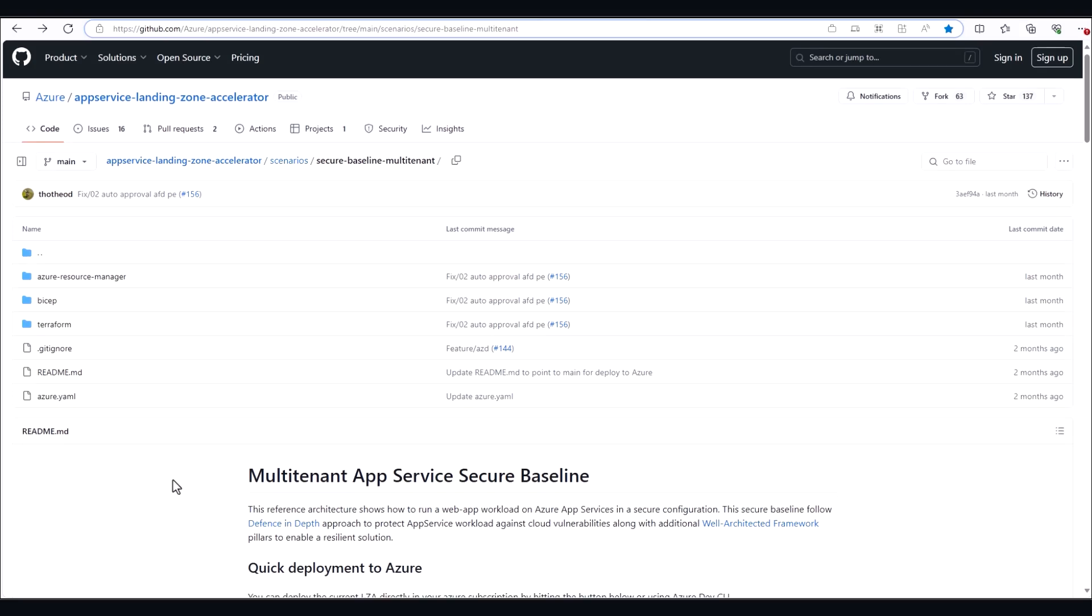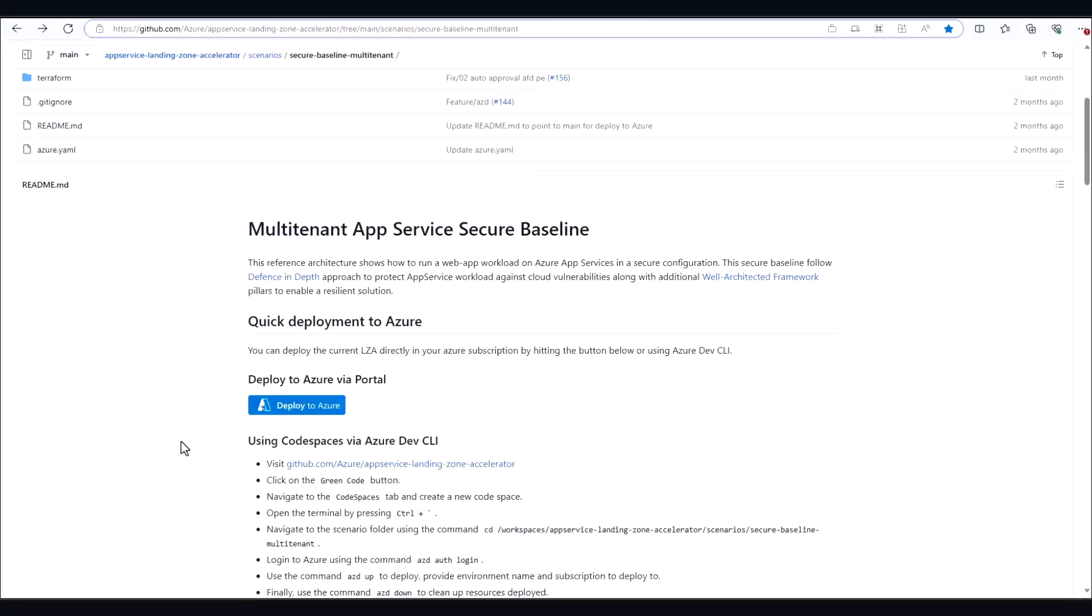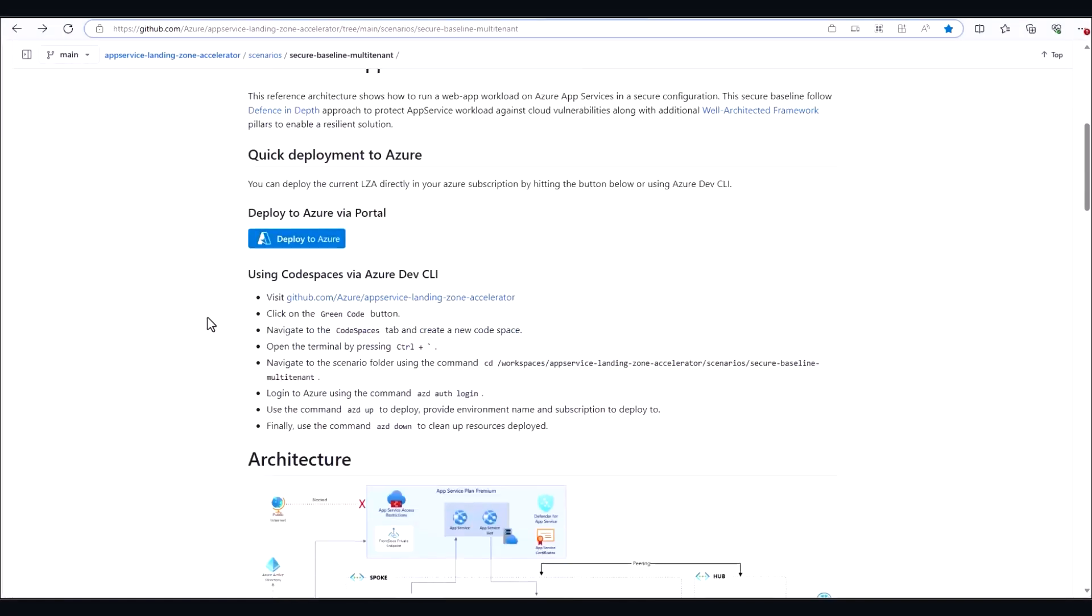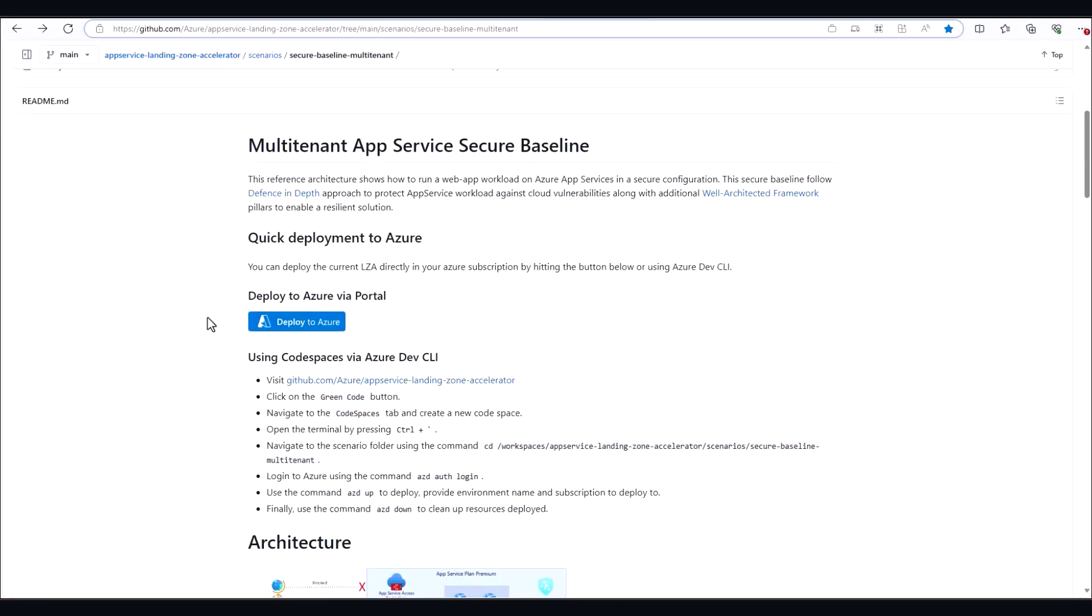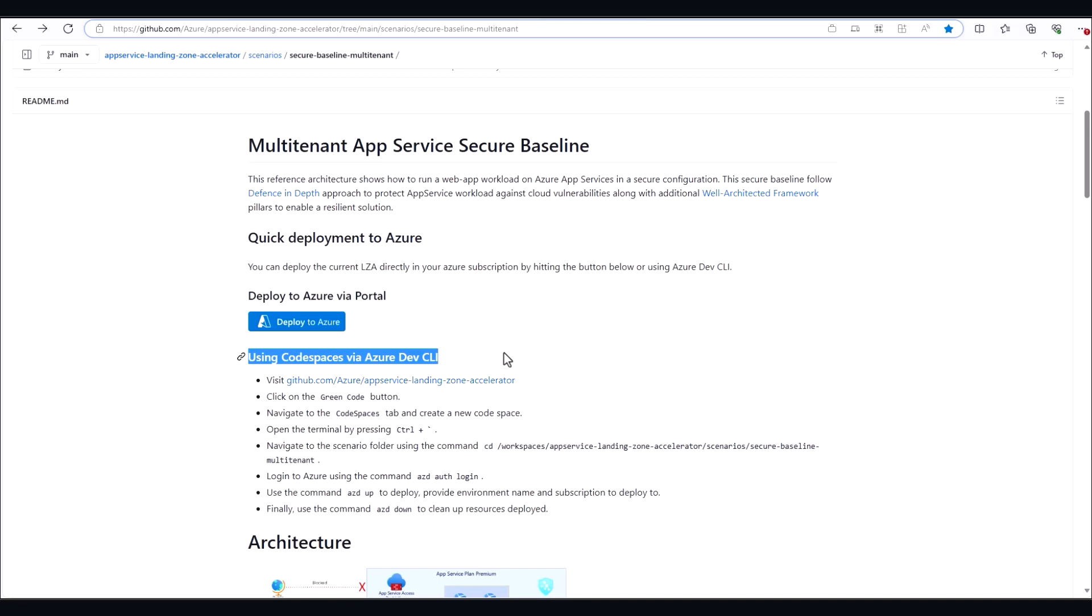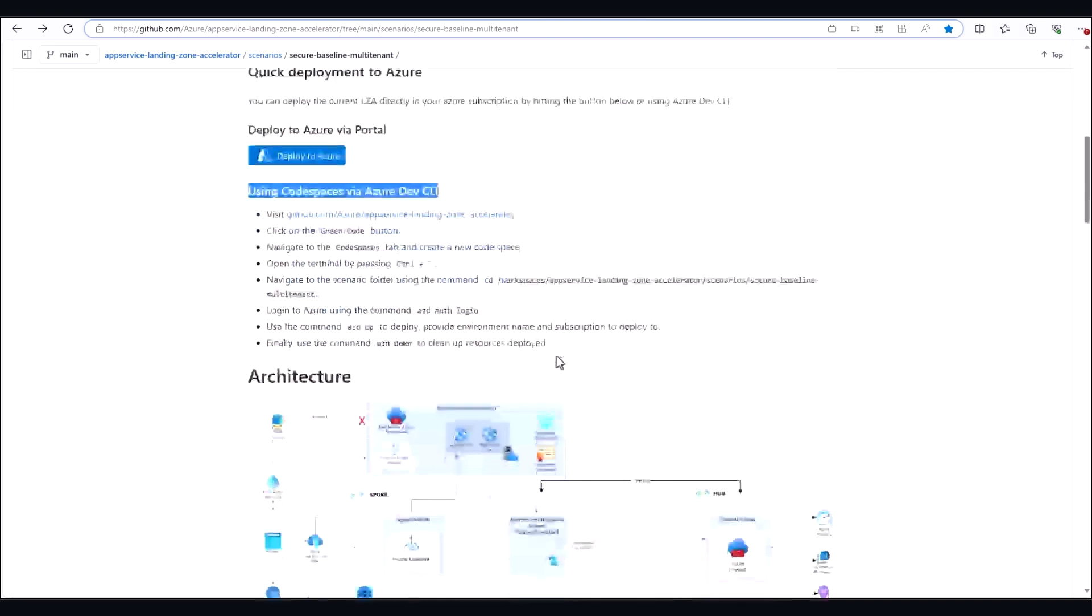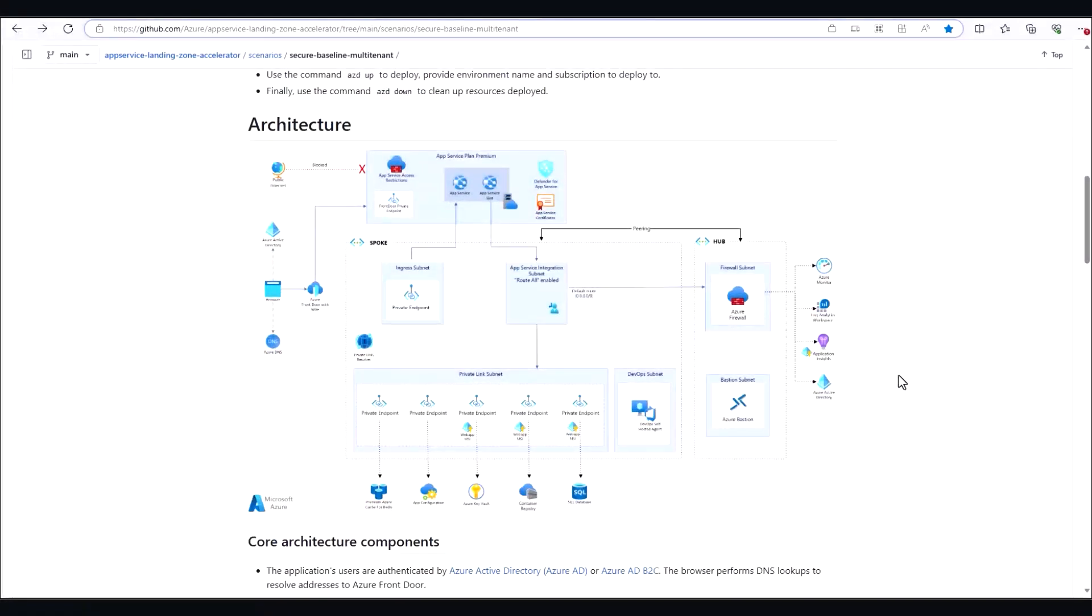For this demo, we're going to use the multi-tenant app service secure baseline to get our environment up and running. A quick note here, you can use this tool via CLI if you need to automate the creation of multiple secure environments. But for our purposes, we'll just use the Deploy to Azure button to deploy this architecture shown here.